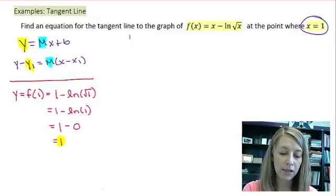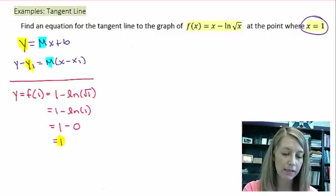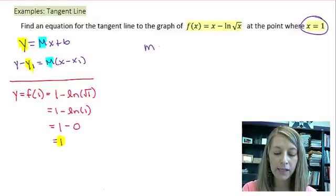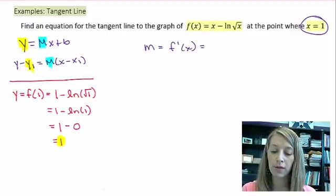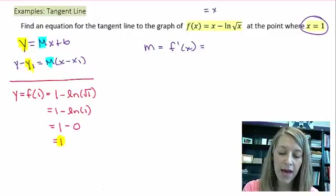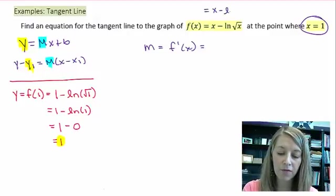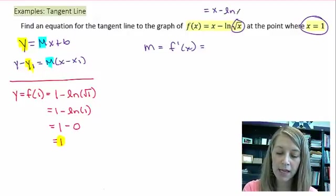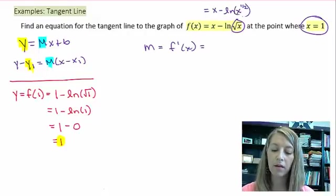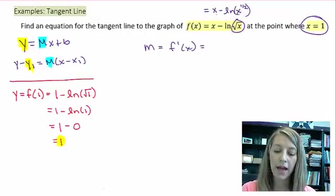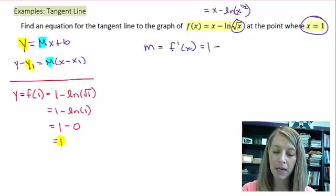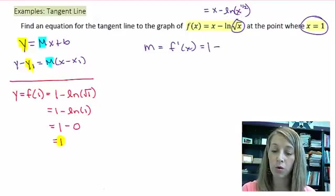Now I need to figure out what my slope is. My slope is given by the derivative of the function, so we just need to take the derivative of this. Before I do that, let me convert my square root as x to the 1/2 power.